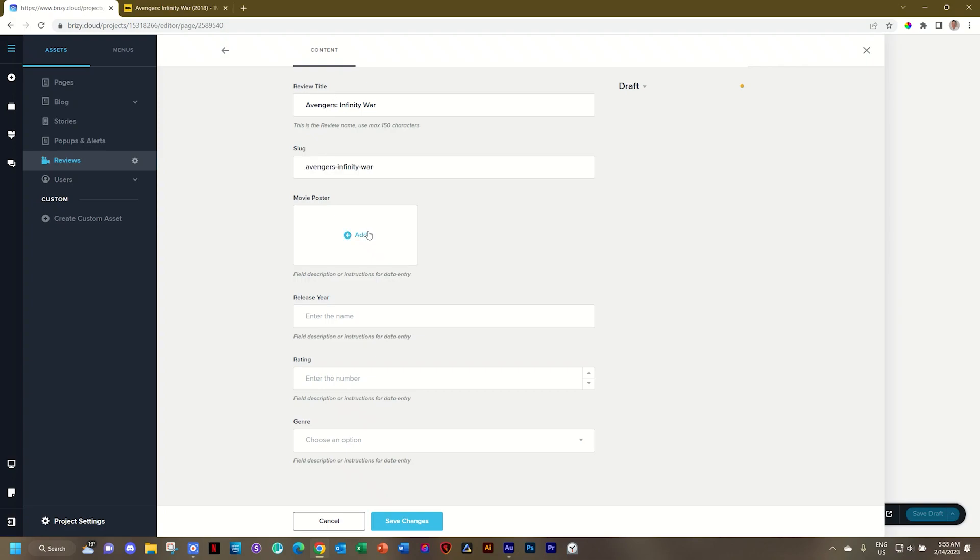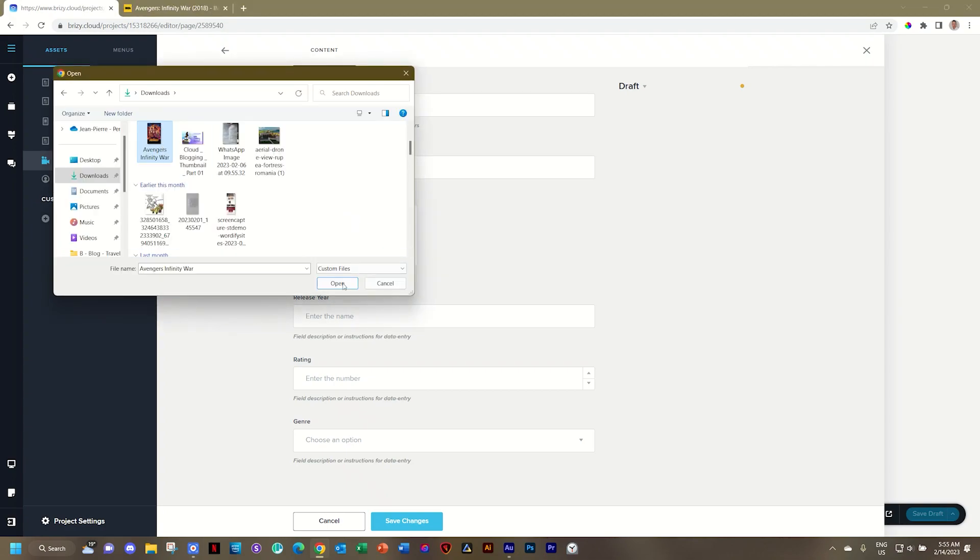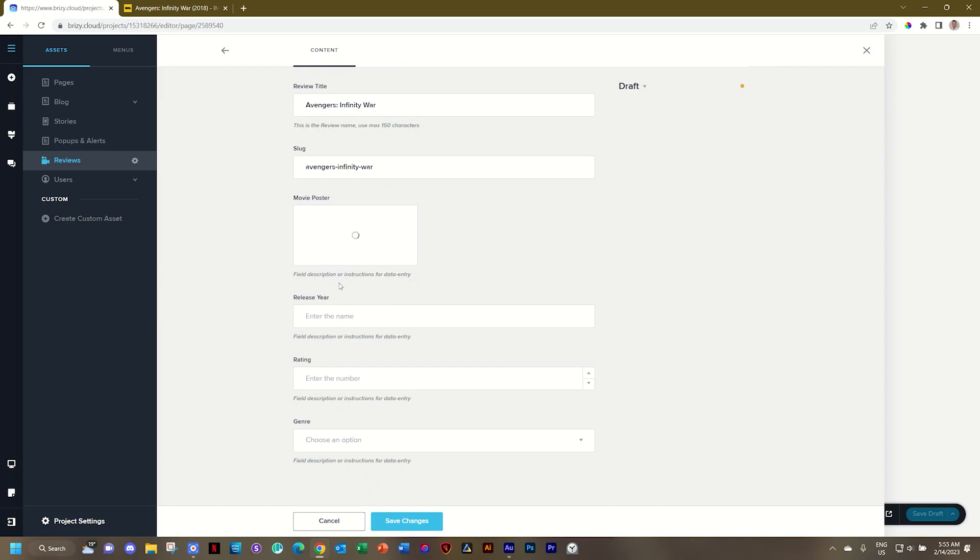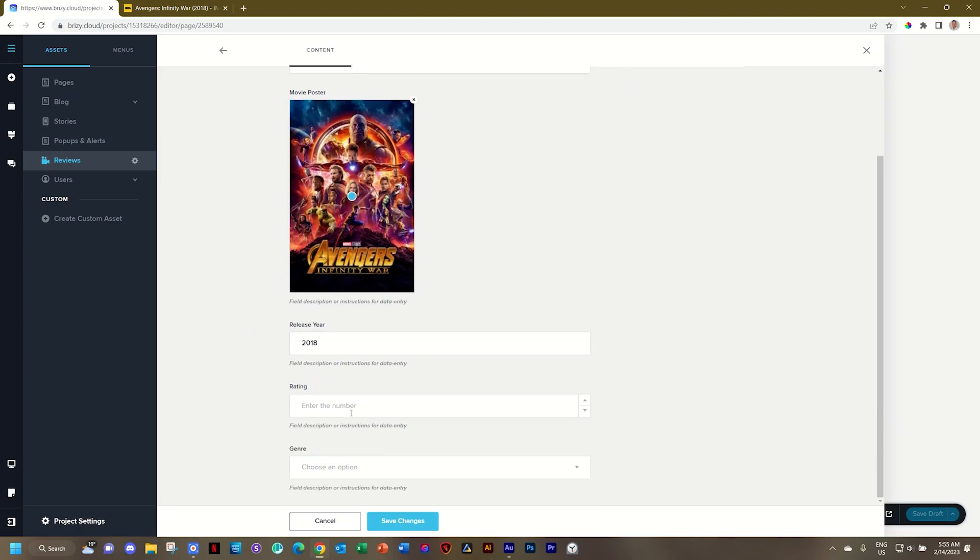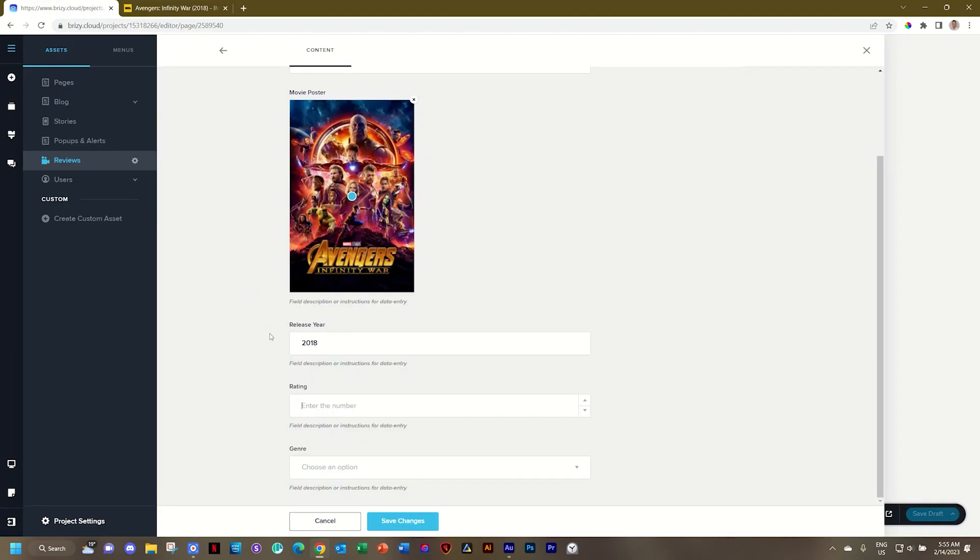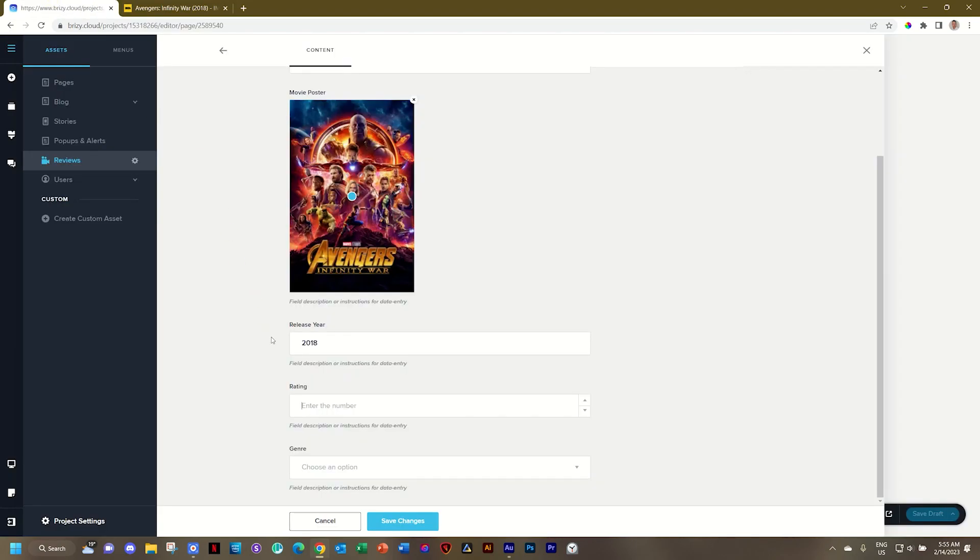I'll bring in a poster. The release year is 2018. And I'm going to give it a rating as per IMDb of 8.4, which is incredibly high. So wait, that's 4.2.